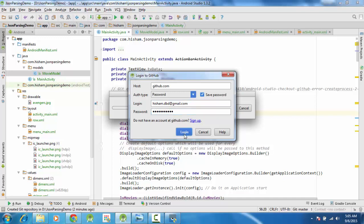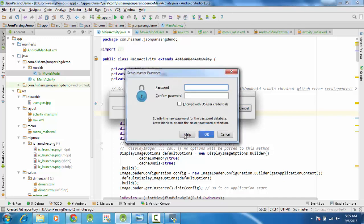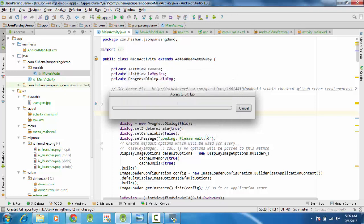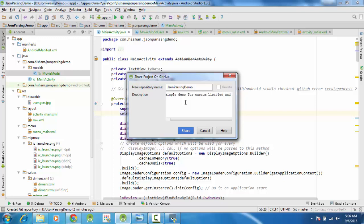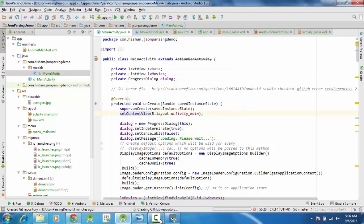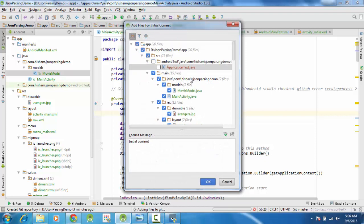Maybe this will work. Yeah, so JSON parsing demo. A simple demo, a simple demo for custom ListView, JSON parsing, and the extension. Share, and it will share, it will upload the whole project on GitHub. So these are the files.